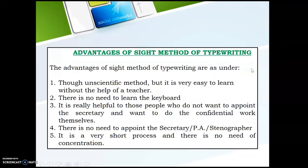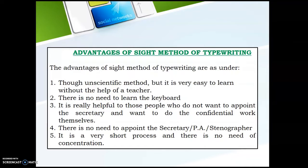The advantages of sight method are: although it is an unscientific method, it is easy to learn without the help of a teacher. There is no need to memorize the keyboard. It is also helpful to those people who do not want to appoint a secretary and want to do confidential work by themselves — they can look at the keyboard and type on their own. There is no need for high concentration, though this method is very slow.